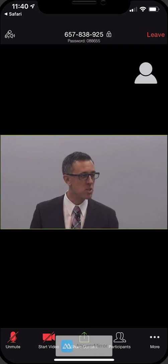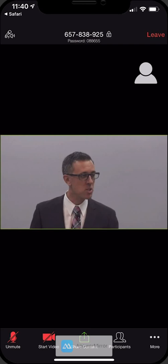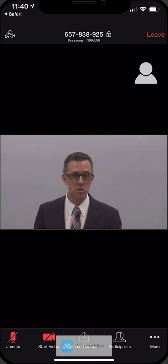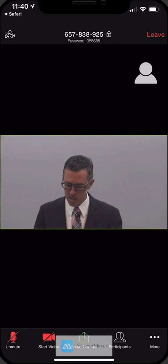Now let's say somebody takes your comment or you want to put your hand down. You go and you touch the three dots again where it says more and you lower your hand, and now your hand goes down. So that's really all there is to it.